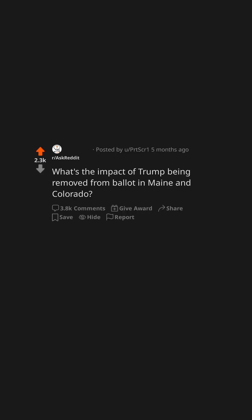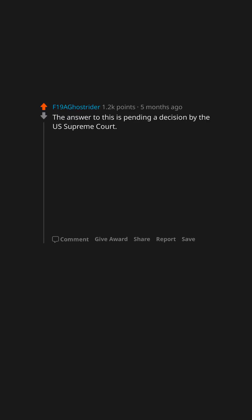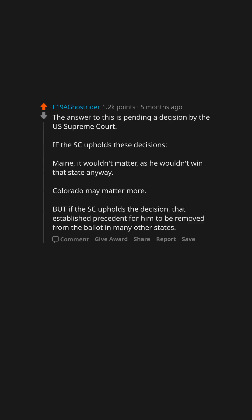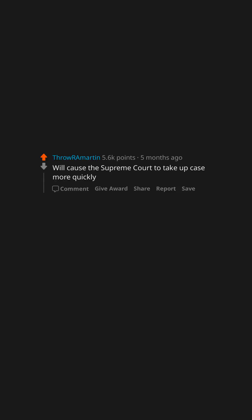The answer to this is pending a decision by the U.S. Supreme Court. If the SC upholds these decisions, Maine wouldn't matter as he wouldn't win that state anyway. Colorado may matter more, but if the SC upholds the decision that establishes precedent for him to be removed from the ballot in many other states, will cause the Supreme Court to take up case more quickly.